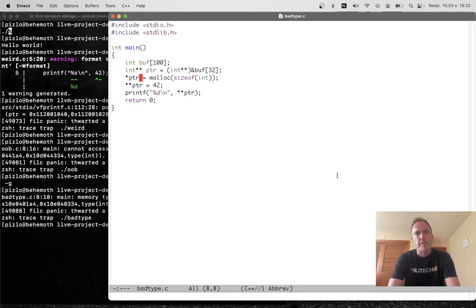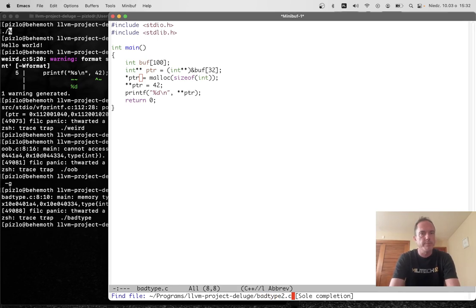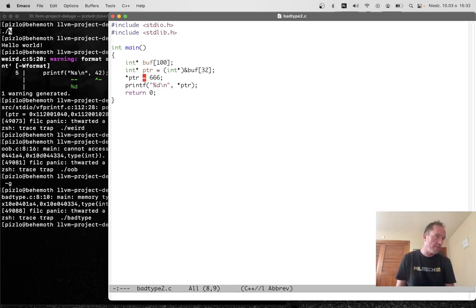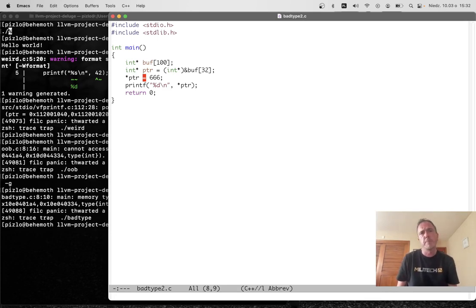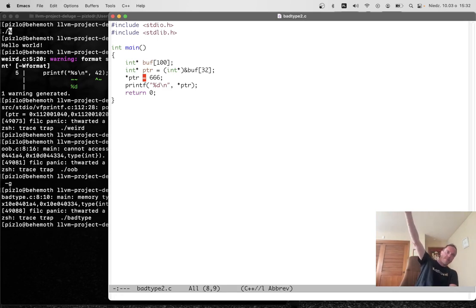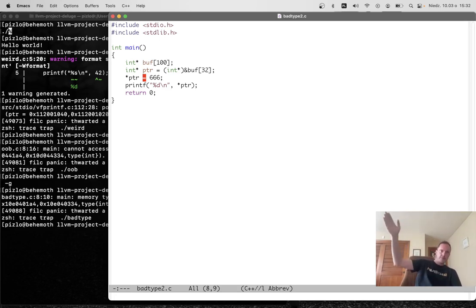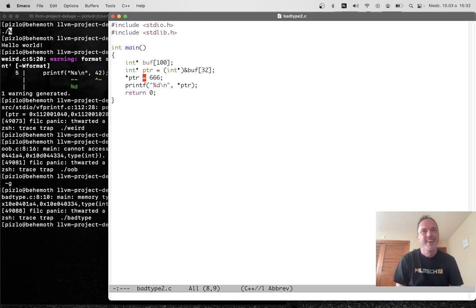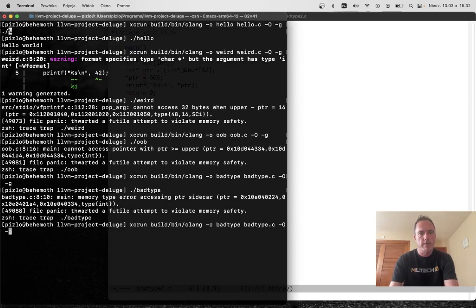But what about other things? Before we look at use after free, let's look at a type violation in the other direction. In this case, I have an array of 100 int stars. And I'm going to point an int star at that memory, which is a subtle type confusion because int star and int star, that seems like the same type, except that in this case, I've got an int star pointing at an array of int stars. Now the int star thinks that it's pointing at integers. But what it's actually pointing to is not integers, it's integer stars. And so when we try to store 666 into this pointer, things are going to go wrong.